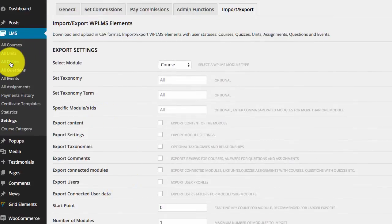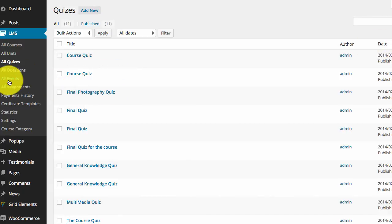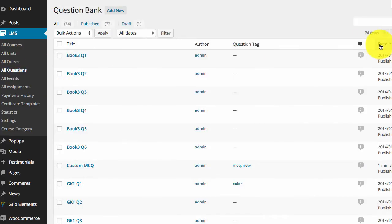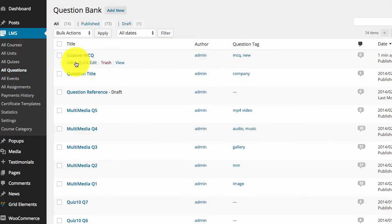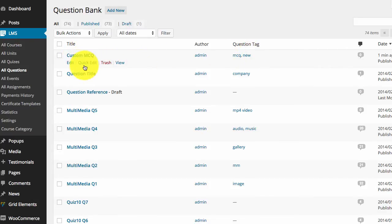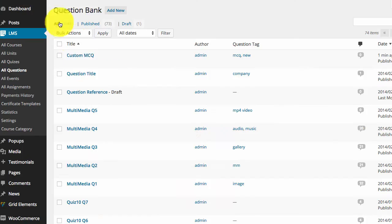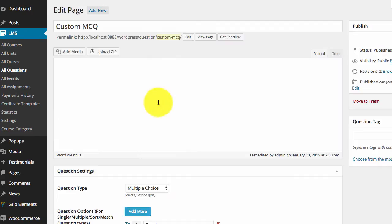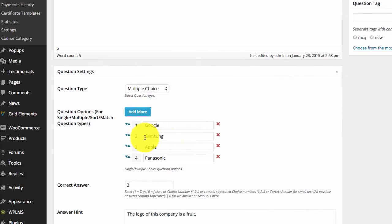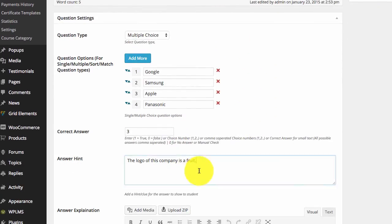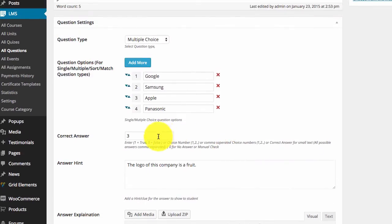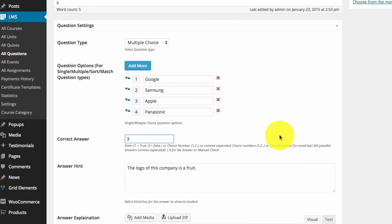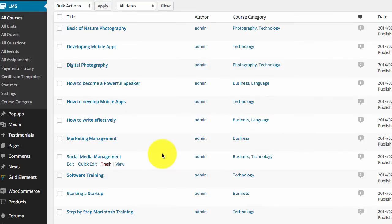Once uploaded, we will see an import complete notification. If we now go to questions and sorted by date, you can see we have our custom MCQ and with the new tag field. If we edit this, you can see all our fields have been imported, including correct answer and the options. So this is how you can create and import questions into the LMS.